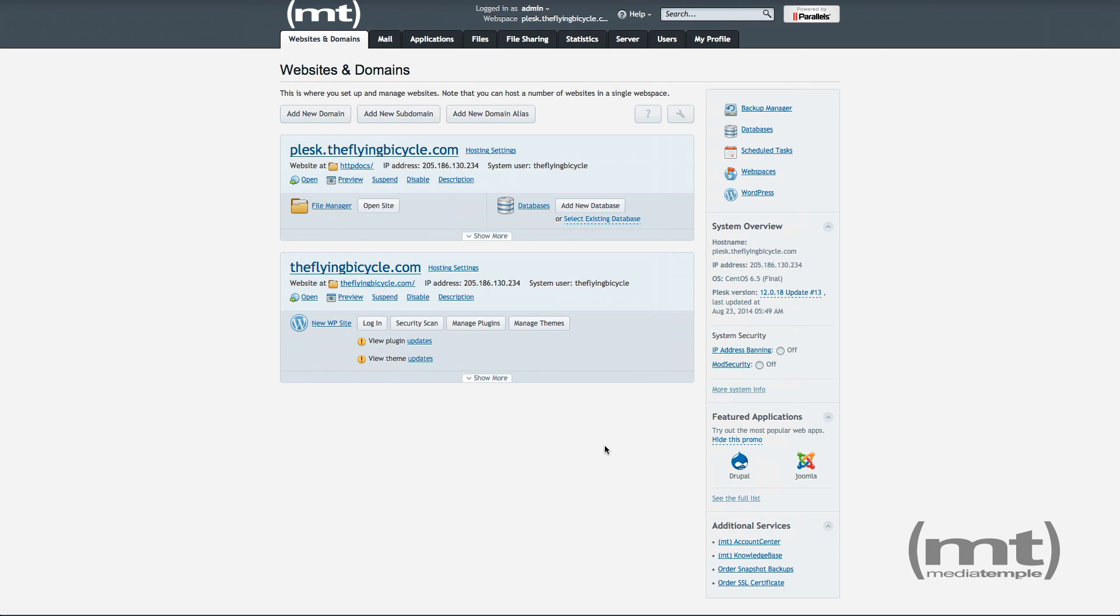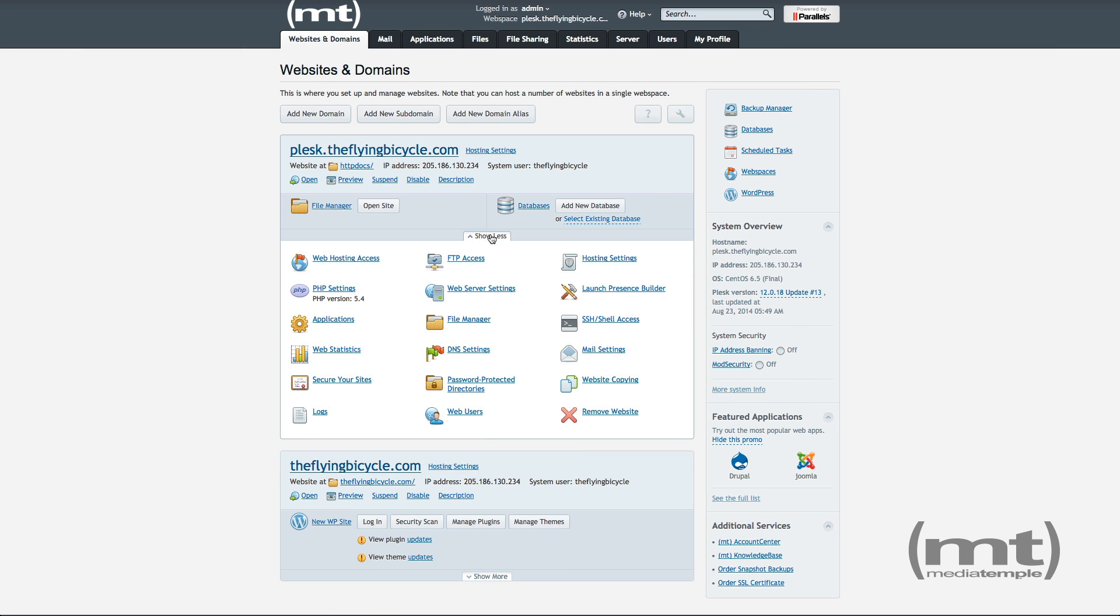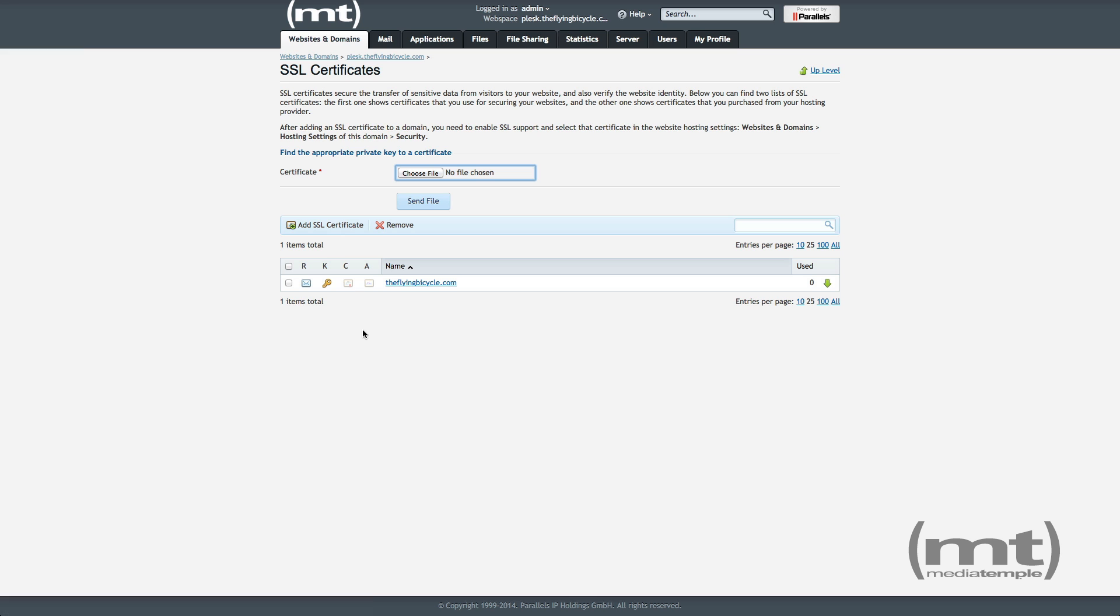To install an SSL certificate in Plesk, click on Show More under the domain, and then click Secure Your Site, and click Add SSL Certificate.